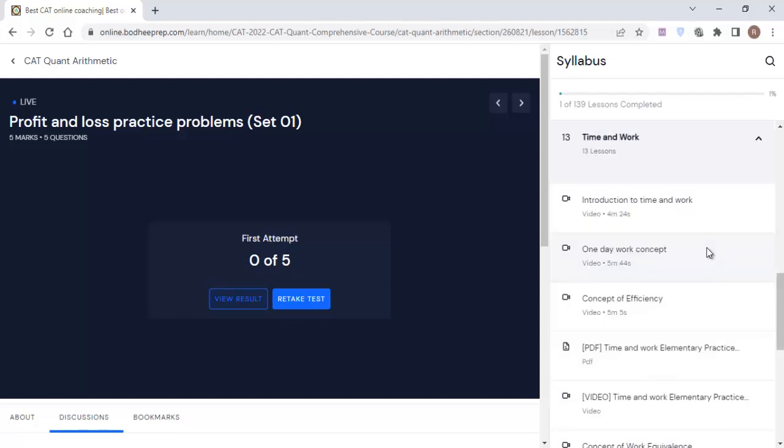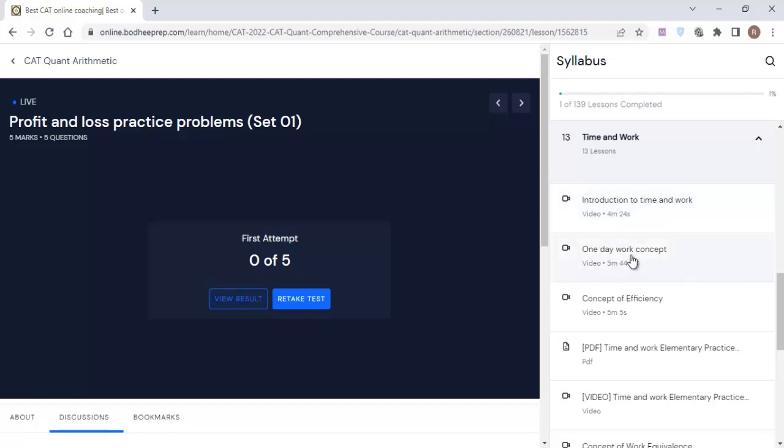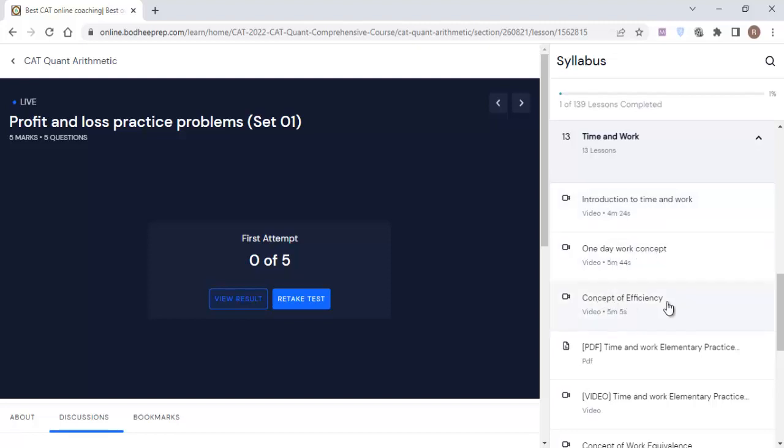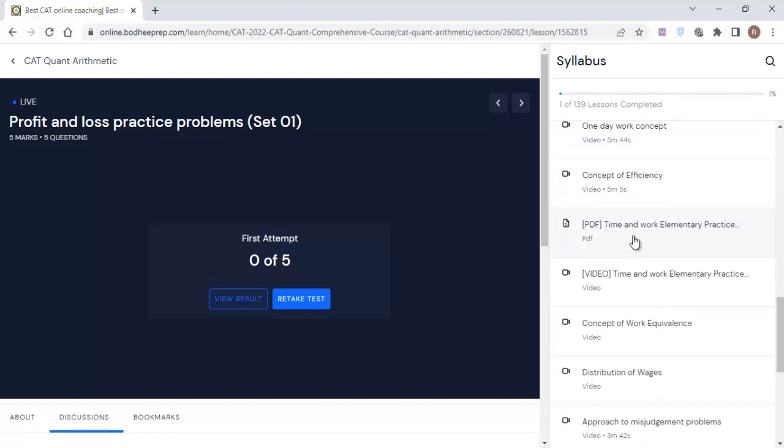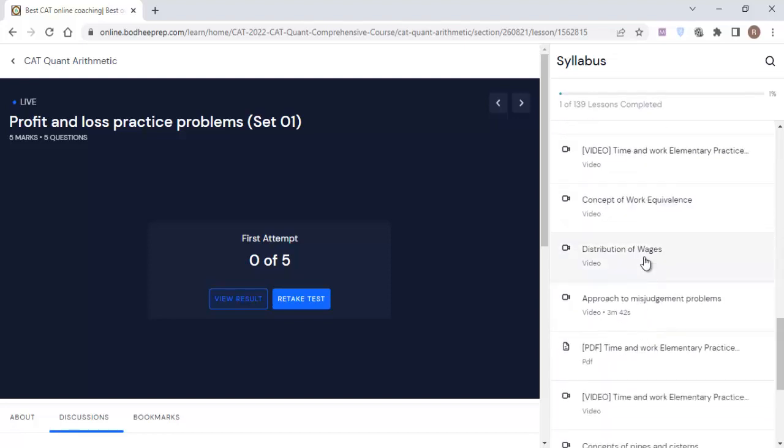This Time and Work section, I have elaborated all the theories right from the very beginning, from the elementary level to the advanced level. Here you will be finding the introduction of Time and Work, then the concept of one day work and the concept of efficiency, then I have provided some PDF which has elementary questions and here it is the video solution for those elementary questions, then the other concept which is concept of work equivalence, and further I have given some more approaches based on the variety the questions appear from this particular topic.